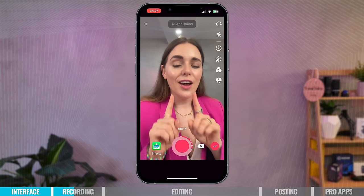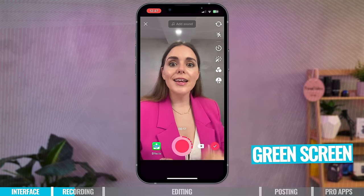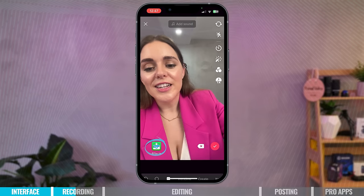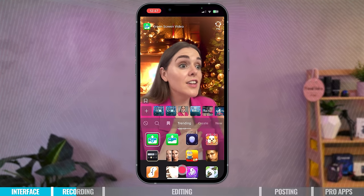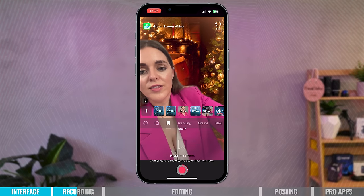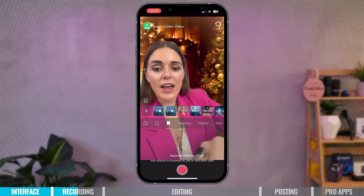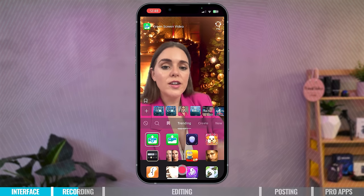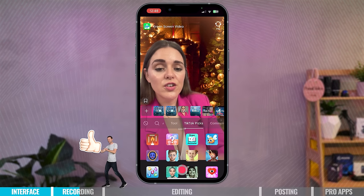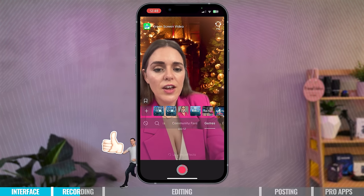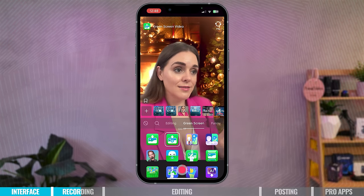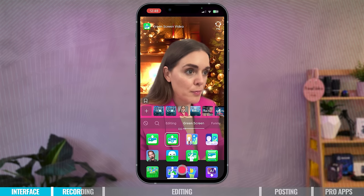Before going into the editing screen, I want to show you my favorite effect in TikTok — and that is green screen. At the bottom of the screen there are so many effects you can choose from, and TikTok categorizes them for you. I've got my saved favorites, trending effects, tools, TikTok's favorites, community favorites, games, editing effects — and my favorite are the green screen effects. Some of my most viral videos have been green screen videos.